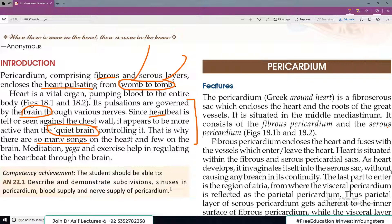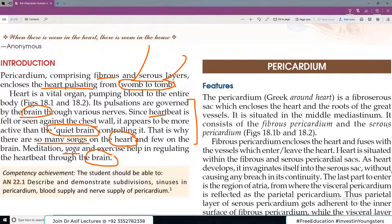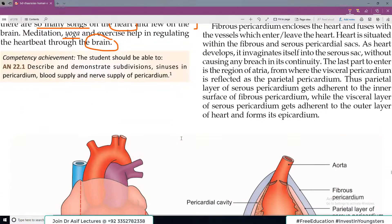Bollywood کا یہاں پہ تذکرہ کر رہے ہیں — there are so many songs on heart: دل تو پاگل ہے، دل دیوانہ ہے, and what not. Meditation and yoga help regulate your heartbeat, also via the brain. That's kind of an introductory paragraph trying to tell you how important this chapter is going to be.